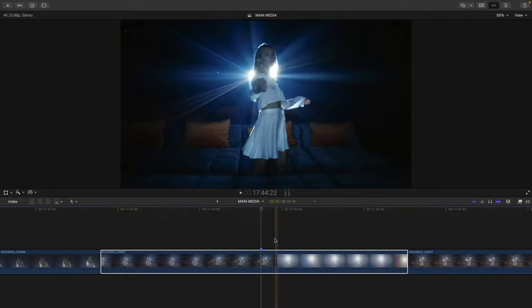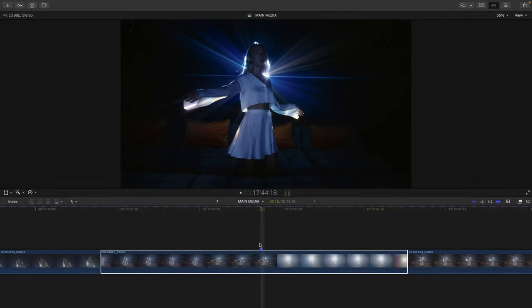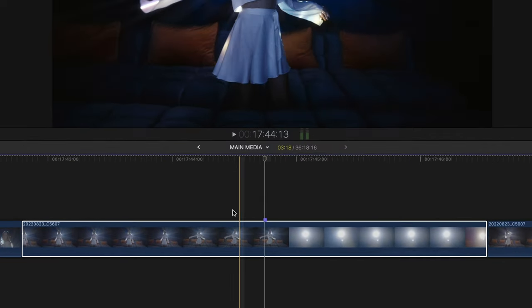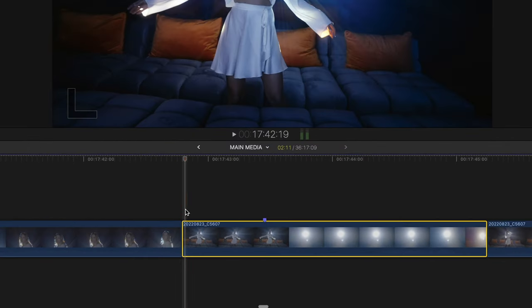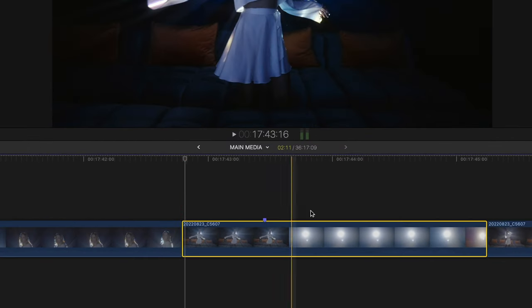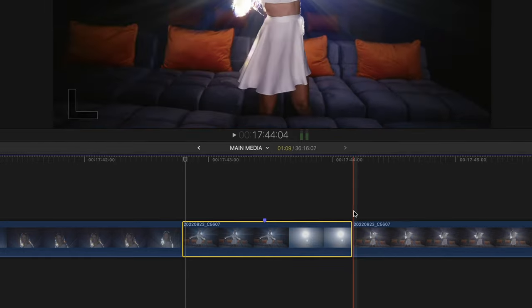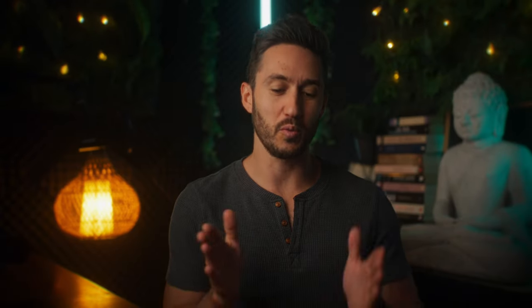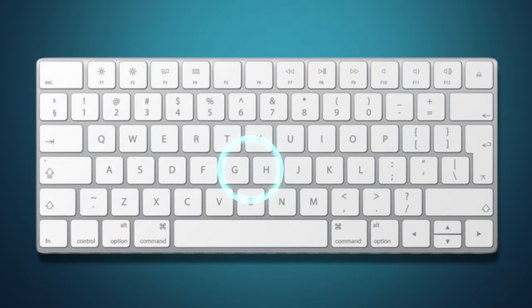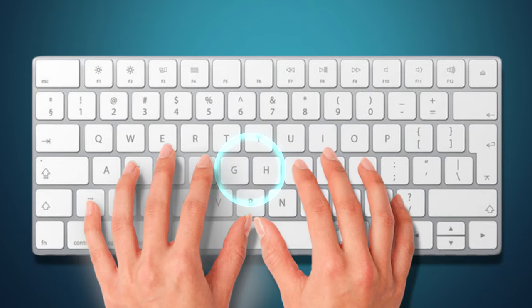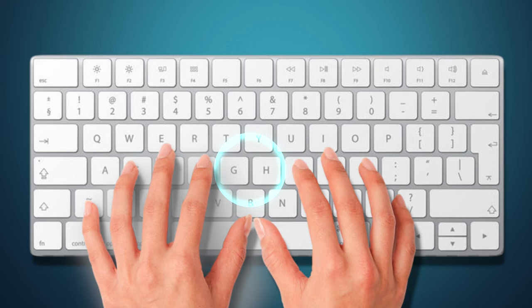So now, any time you want to trim anything to the left of your playhead, you just have to press the G key. And any time you want to trim to the right of your playhead, you just have to hit the H key. Two keys that are right next to each other, right in the middle of the keyboard, your hands, the space bar, and they're also right next to the final key that will help you edit like you're on fire.